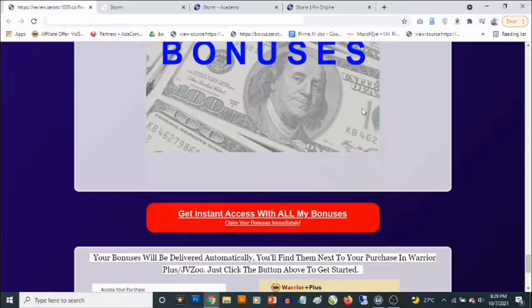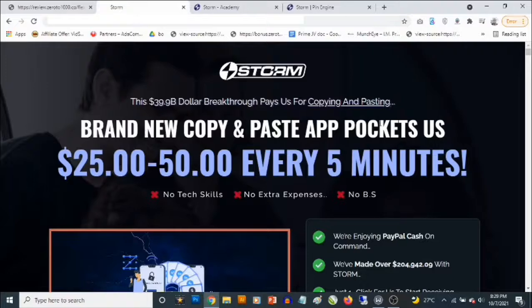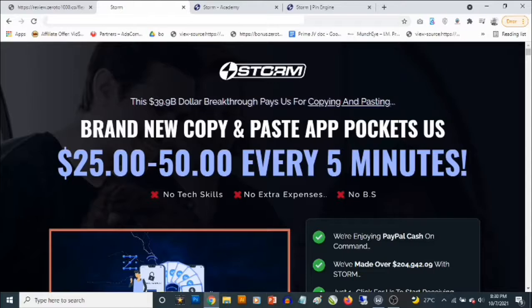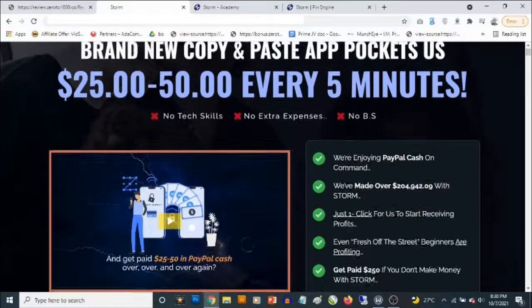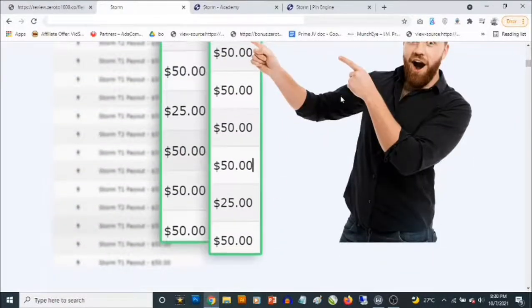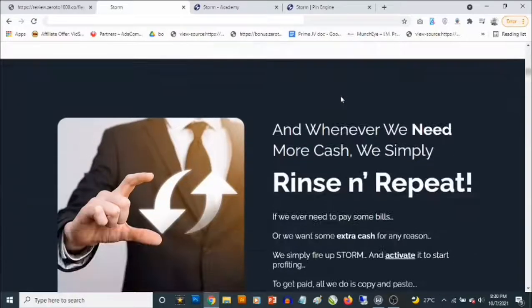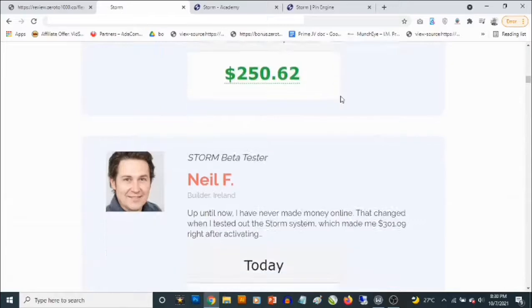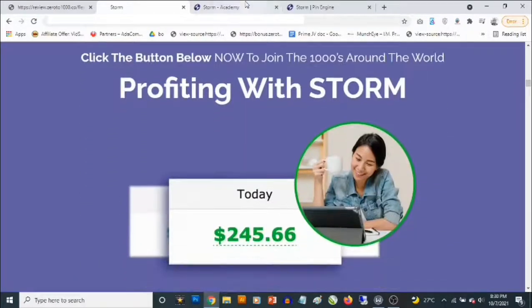Bonus number seven: you'll be getting access to all the vendor bonuses in addition to my own bonuses. To lock in all these bonuses, click on any of the red buttons on the bonus page and it will take you to the Storm sales page, where you'll get full information about this cloud-based software. The sales page mentions a '$39.9 billion breakthrough' that 'pays you for copying and pasting,' claiming $25 to $50 every five minutes with no extra expenses — feel free to check out the sales page in your own time.